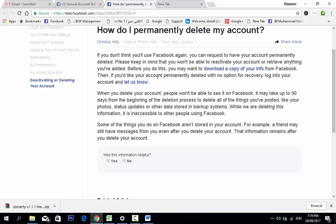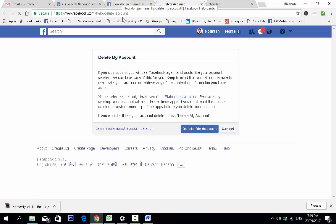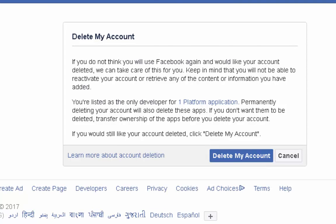Download a copy of your Facebook data. If you want your account permanently deleted with no option of recovery, log into your account and let us know. If you do not think you will use Facebook again and would like your account deleted, keep in mind that you will not be able to reactivate your account or retrieve any of the content or information you have added. If you are listed as the only developer on a platform, permanently deleting your account will also delete those apps. I will provide this link in the video description.